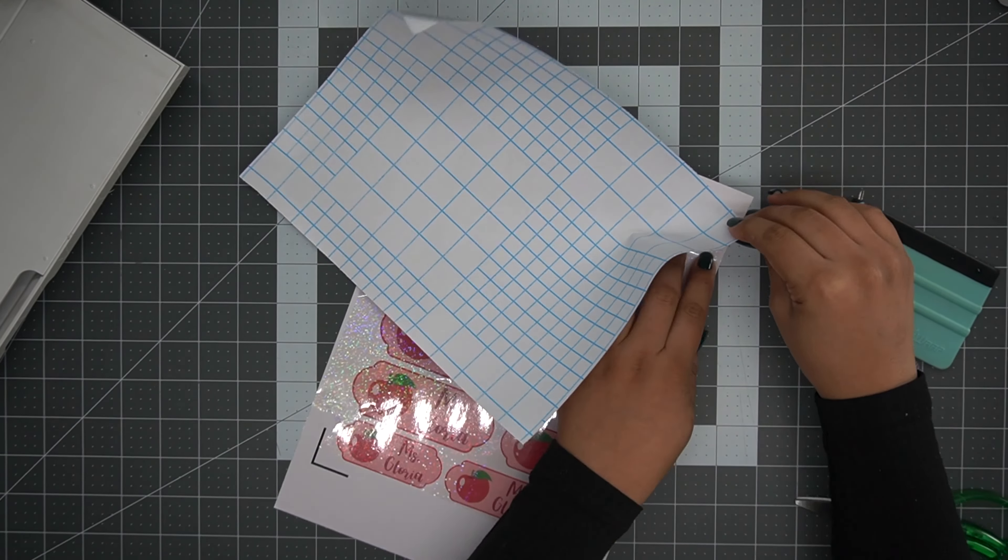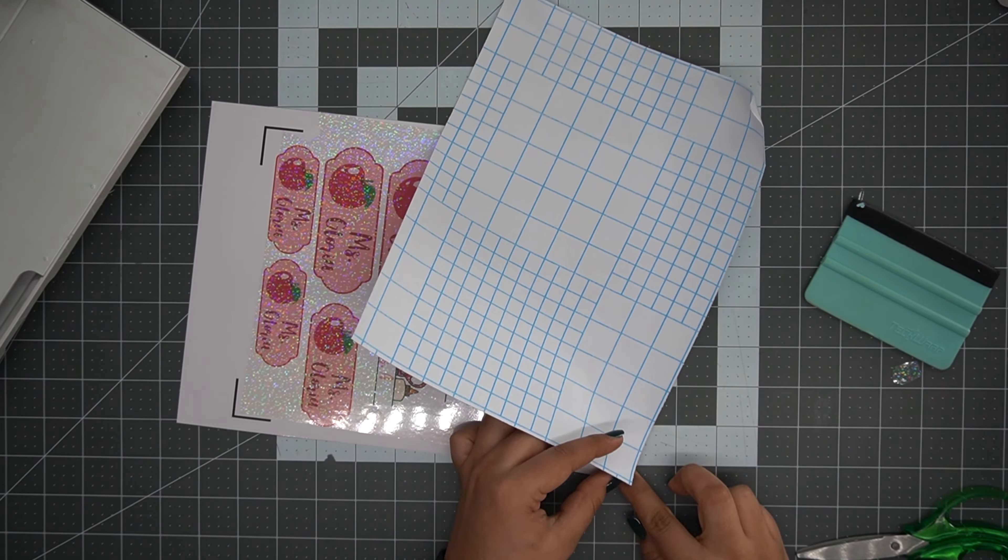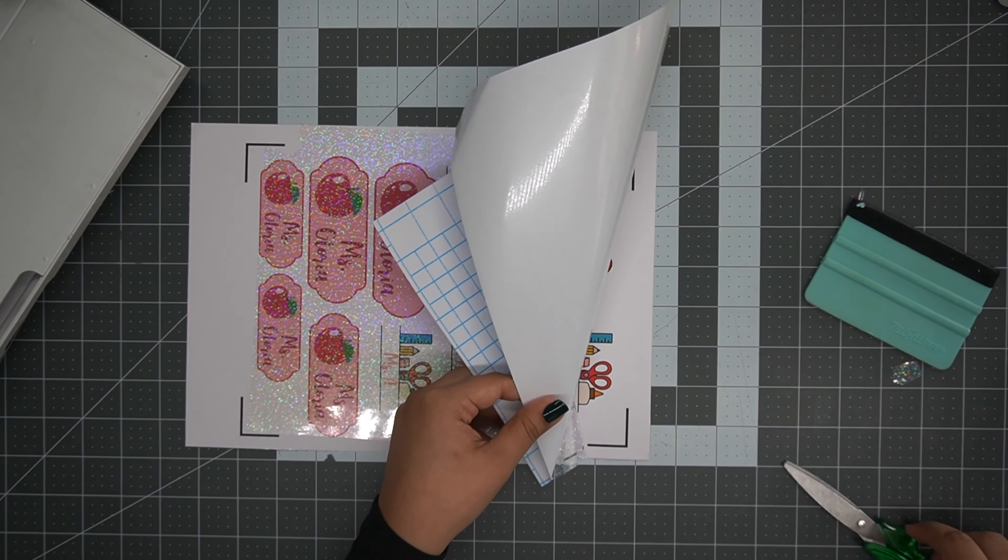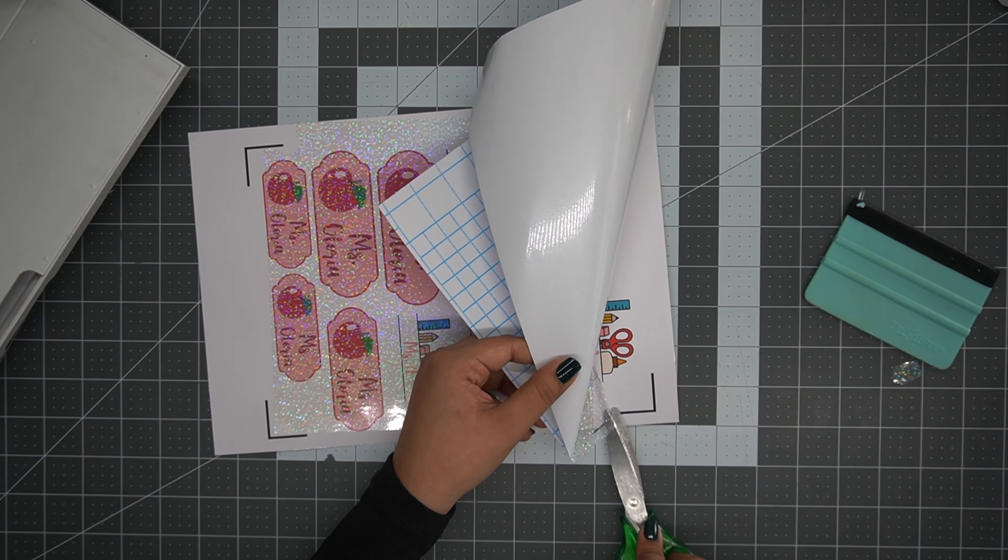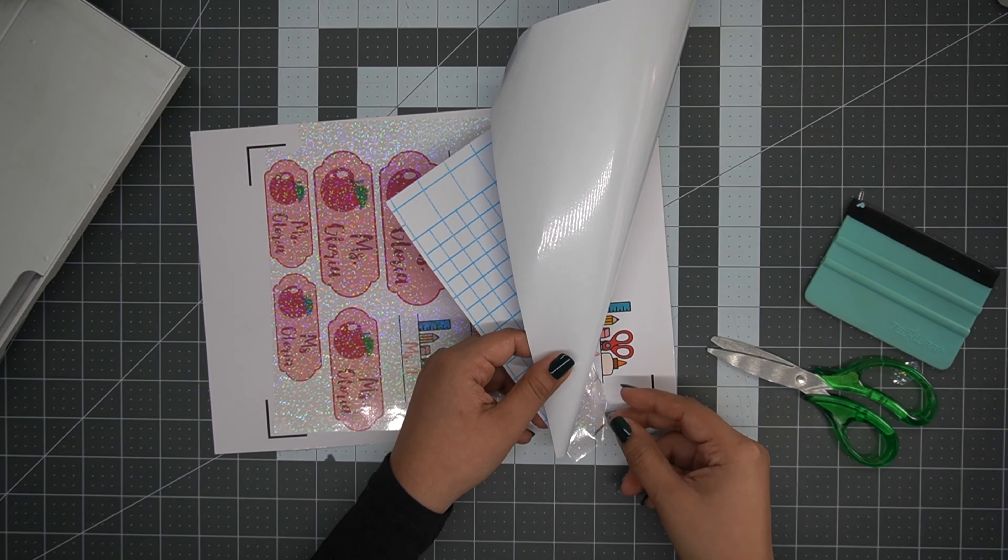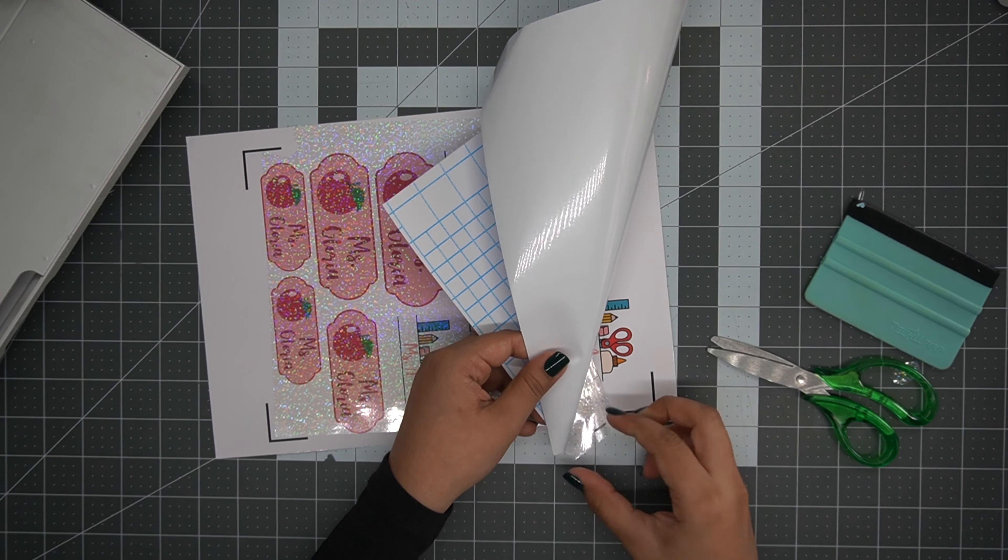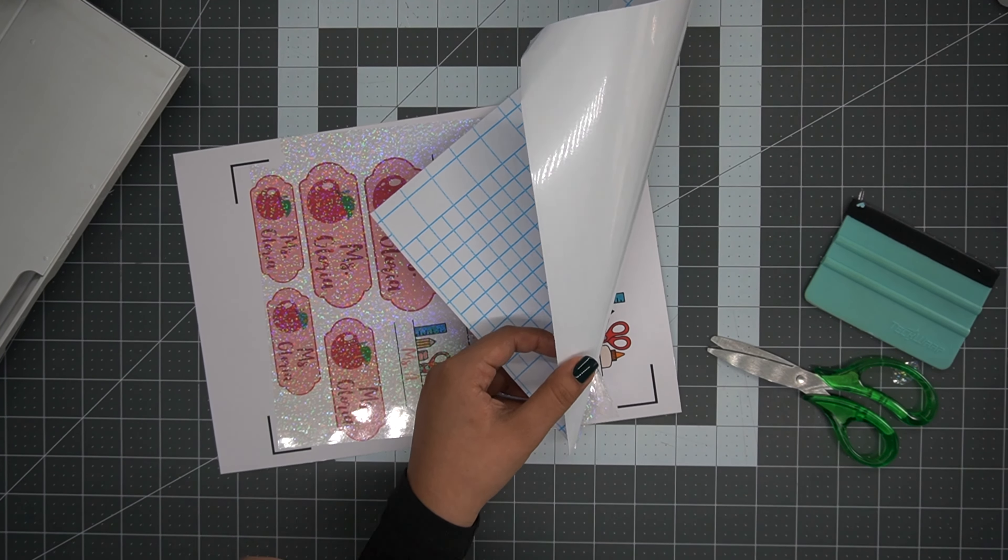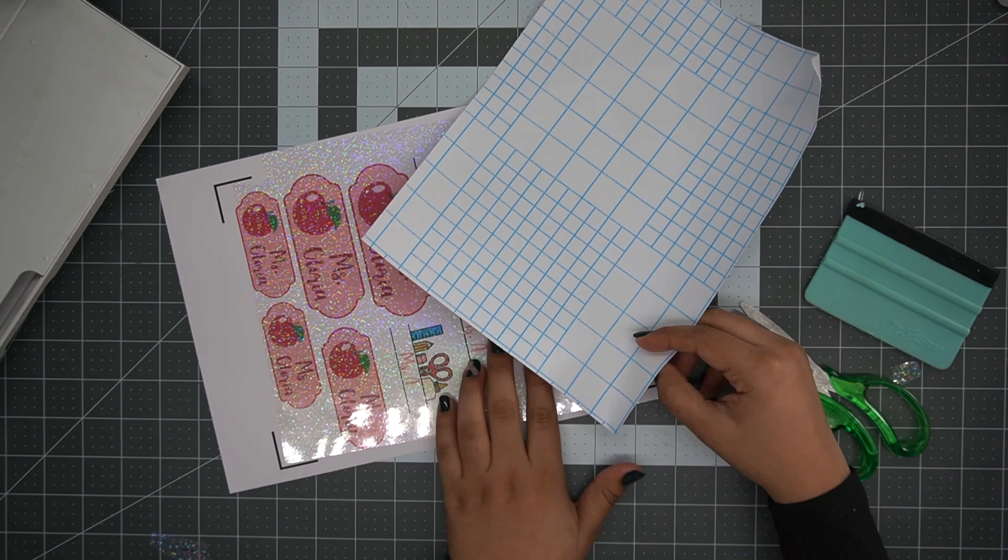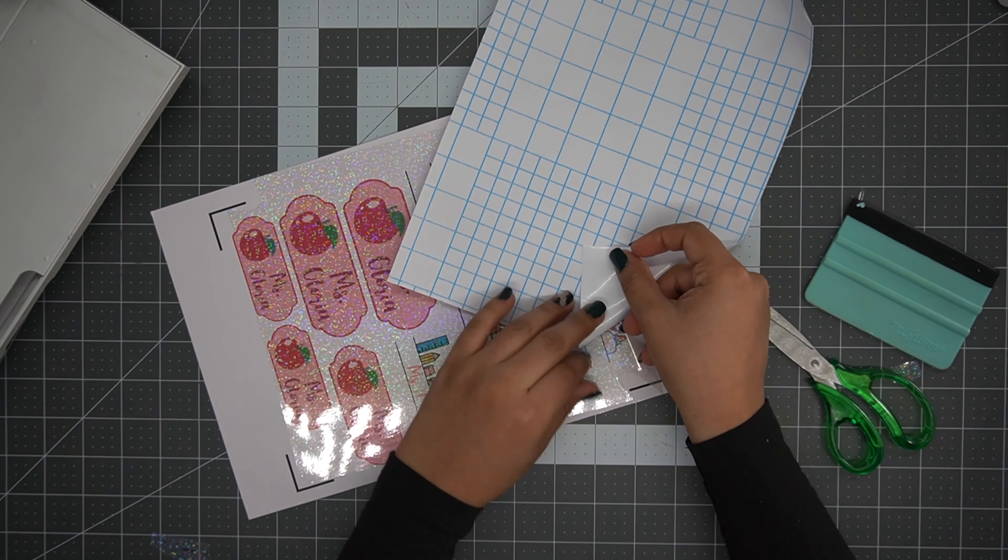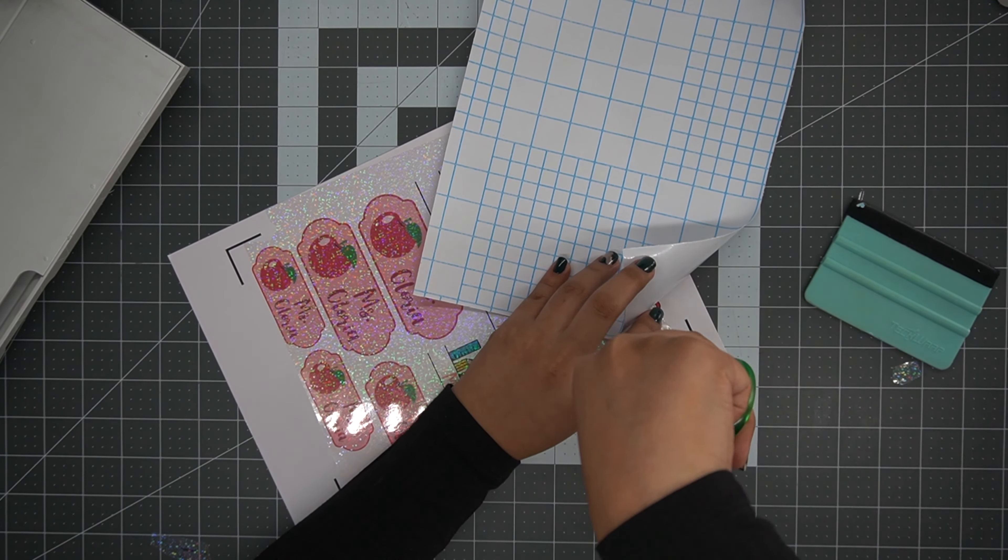However, since we are adding the laminating sheets on top of our sticker paper, I'm going to take my Tech Wrap squeegee with the felt edge and slightly guide the laminating sheet over the images that are going to be cut.